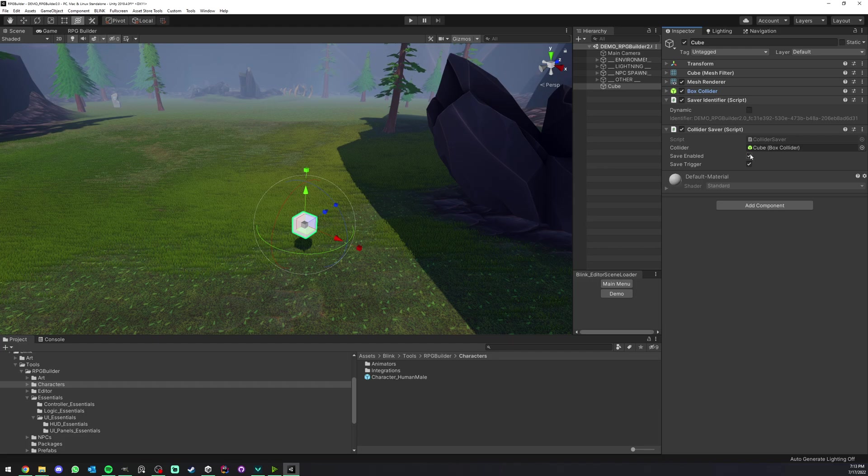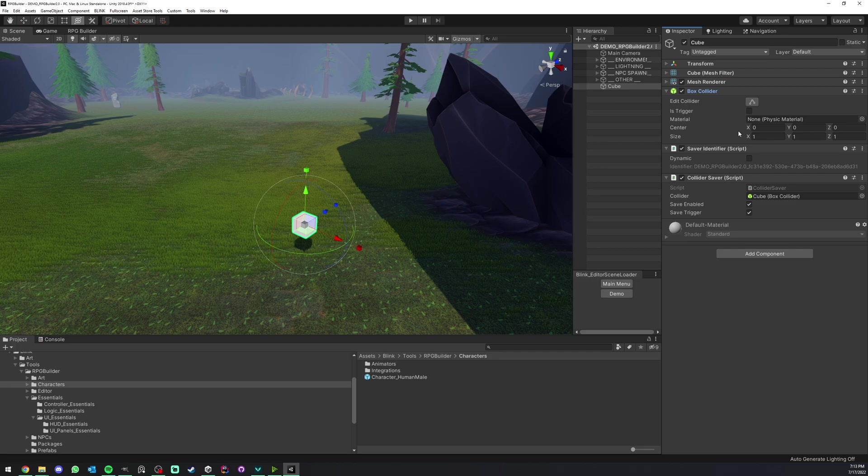You can see that we can save the enable state and trigger state. So here by default we have is trigger off and enabled on.